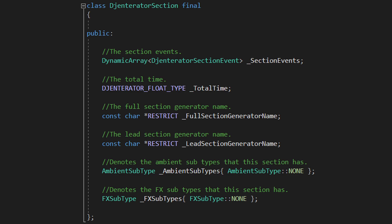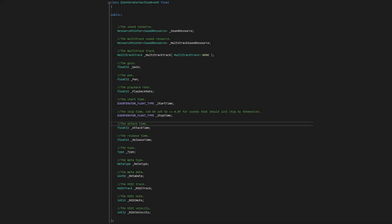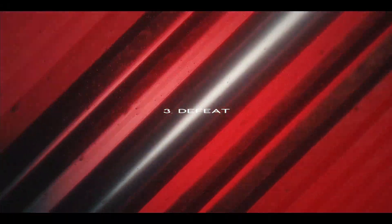Delving deeper, let's look at the structure of a section. A section is essentially just a collection of so-called section events, along with some additional useful information such as the total time of the section, the names of the section generators involved, and which ambient and effects layers have been applied. That last part is to ensure that an ambient or effects layer doesn't get applied twice and that no more than the maximum amount of either gets applied. A section event is essentially just instructions on when and how to play a specific sound. Right now there are around 3,600 different sound files that get loaded in every time I start the program, and the generation system together with the playback system ensures they get pieced together and played back in a coherent manner.